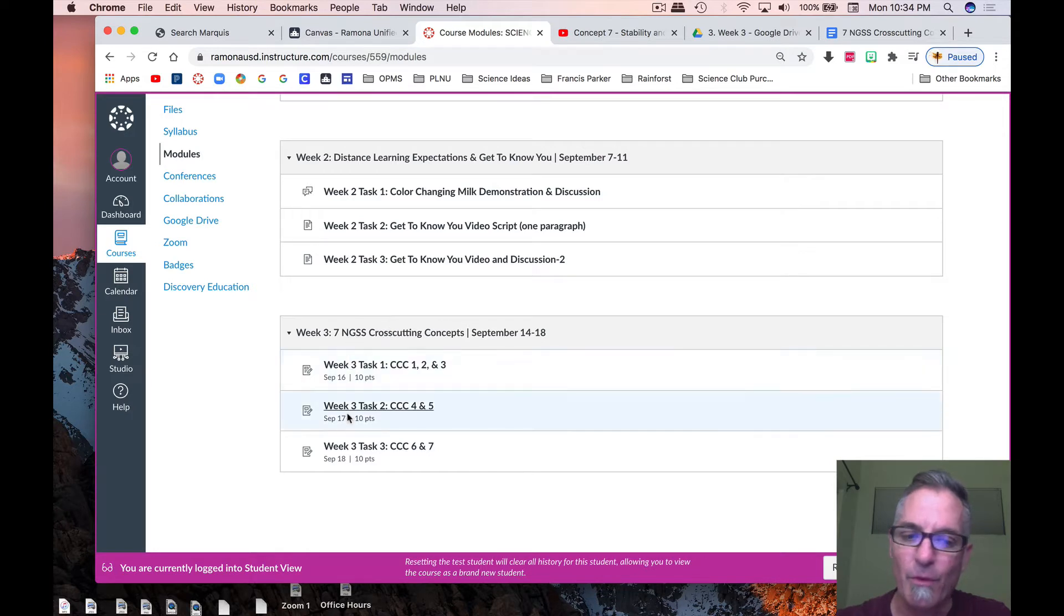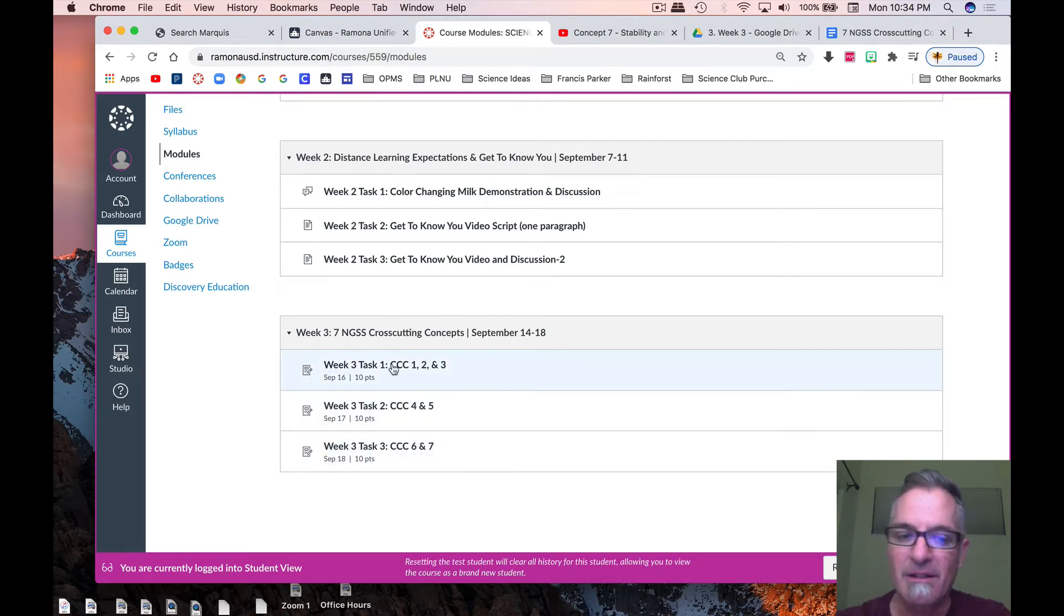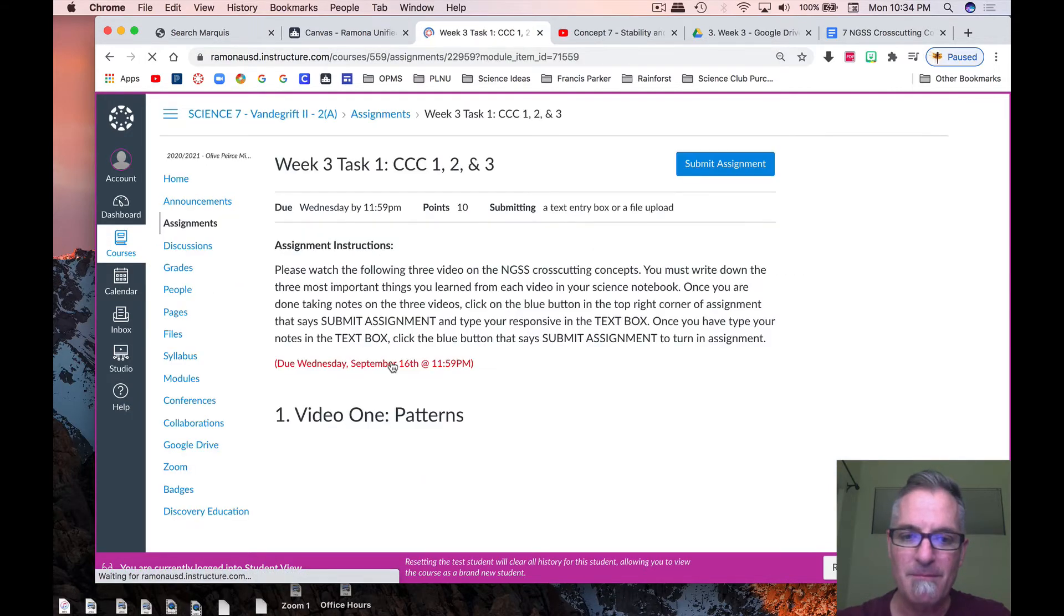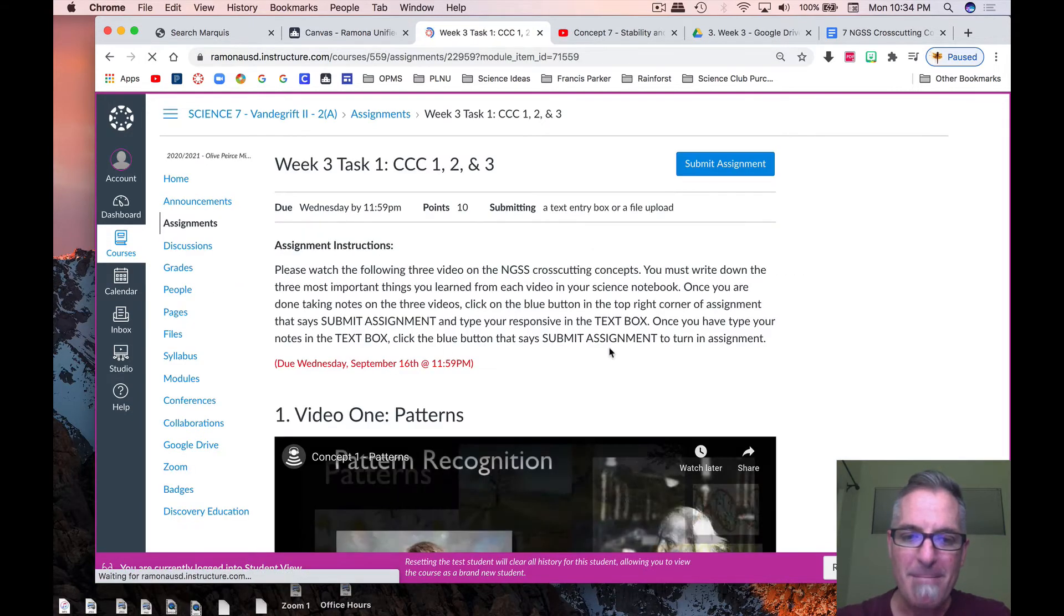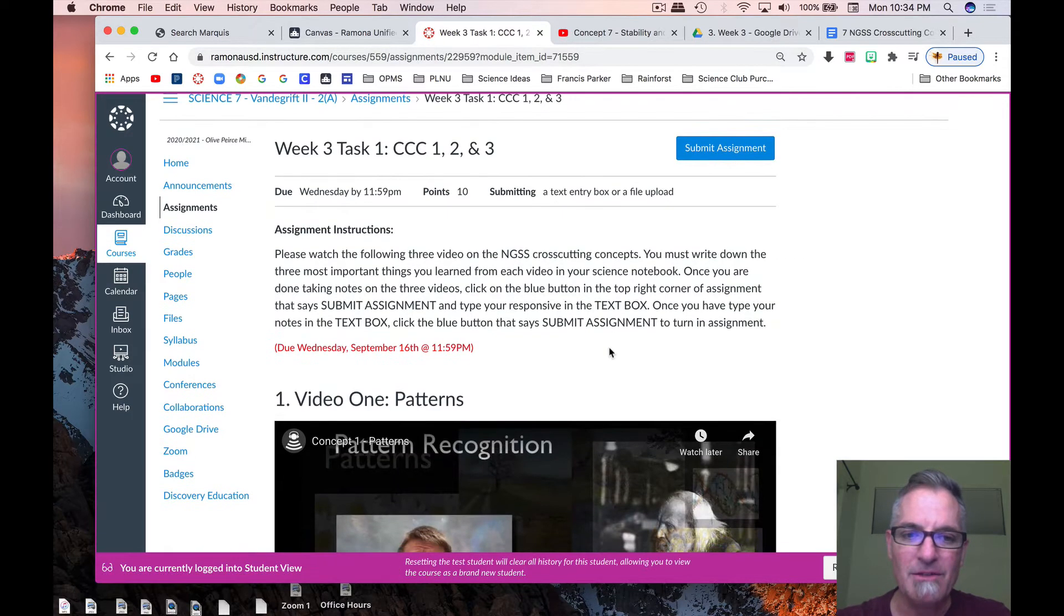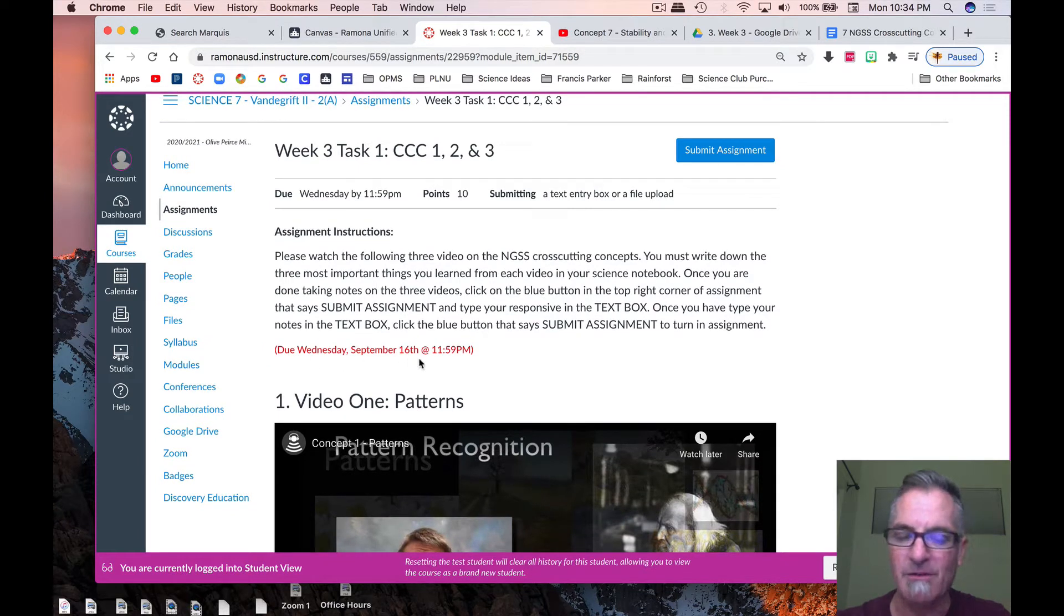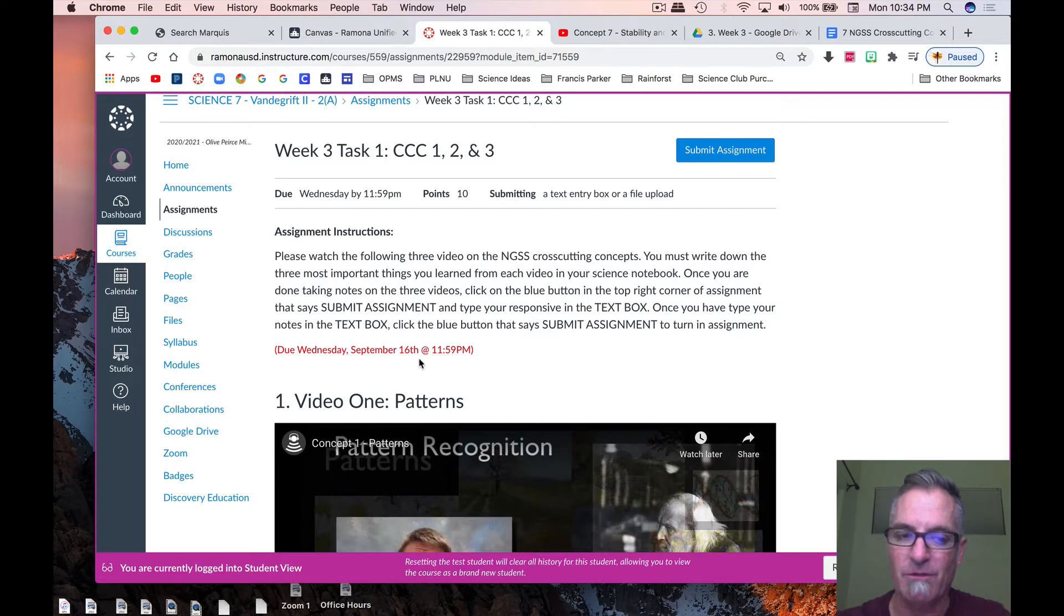So here you have three tasks to complete. That's it for this week. So let's go ahead and click on the first task, and what it says right here, it tells you right here when it's due, September 16th, so we're being introduced Tuesday, so you have Tuesday and Wednesday to work on it, and the directions are right here.